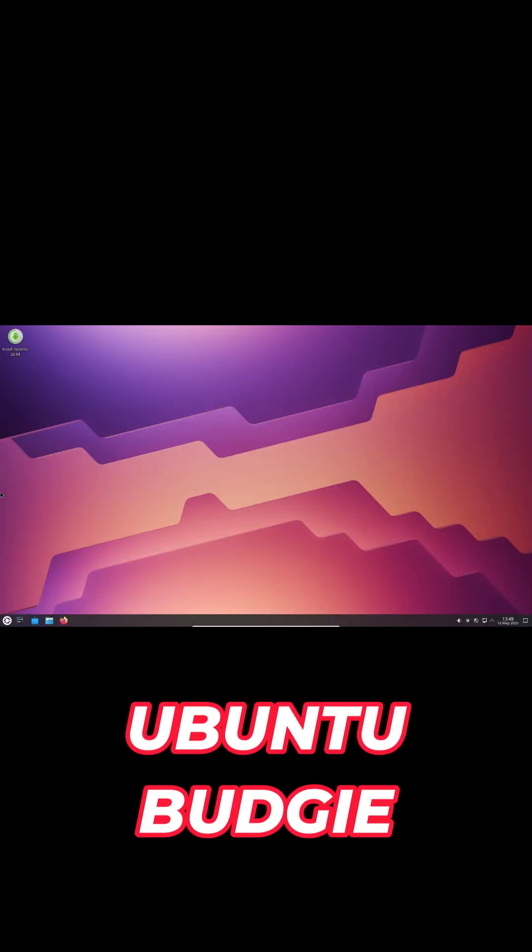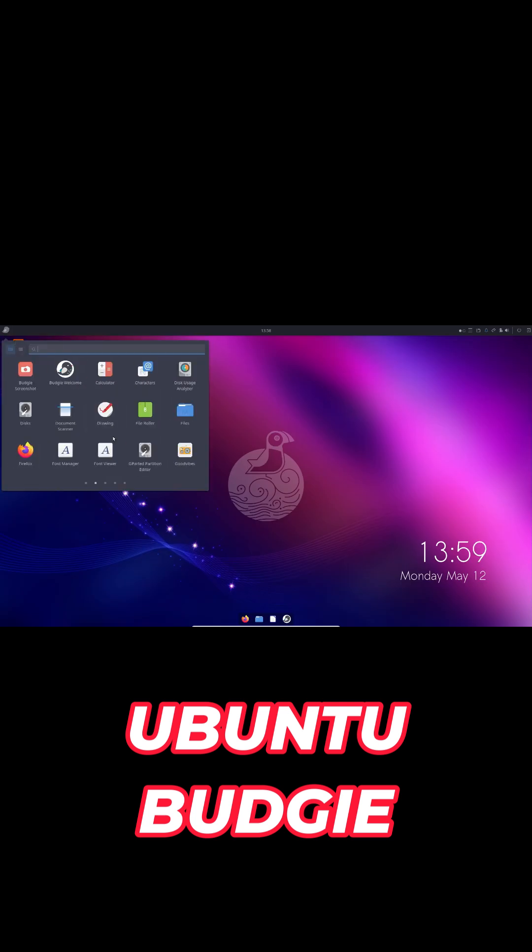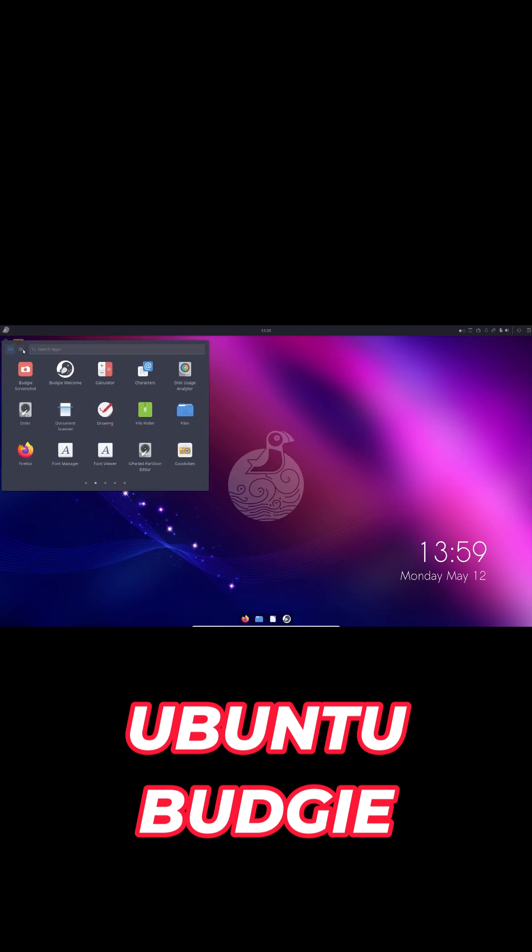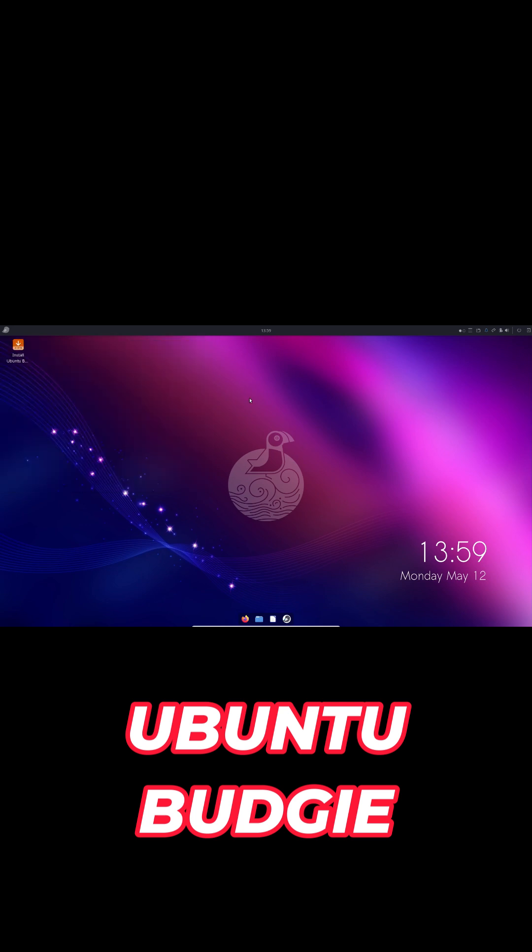Ubuntu Budgie preps for Wayland with an optional PPA while still defaulting to Xorg in this release. Thunderbird is swapped out for an email client ballot at first boot, and you can now choose Bibata Cursors in Settings.